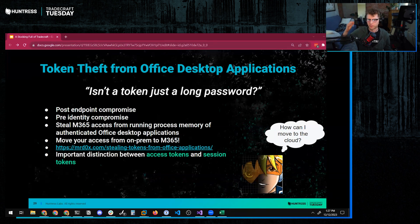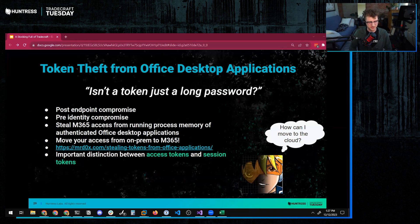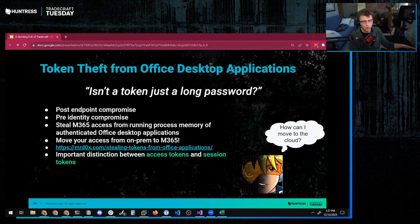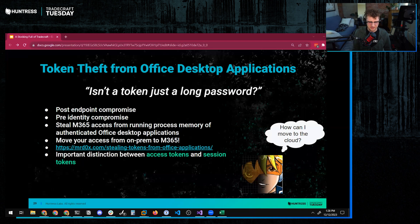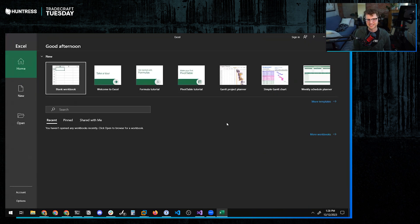This is one that blurs the line between what happens when you have on-premise access and what happens when you have cloud access, and how you can maybe move from one to the other. After endpoint compromise — your traditional Cobalt Strike beacon landing — but before you have actually compromised any identities, we're going to look around as an attacker and say: I know that M365 is used in this environment, but what are some ways that I can move up into the cloud? One such way is that we can look in the process memory of something like the Office desktop application — Excel — and we can look to see if there are any access tokens inside of this process memory, and then we can steal those.